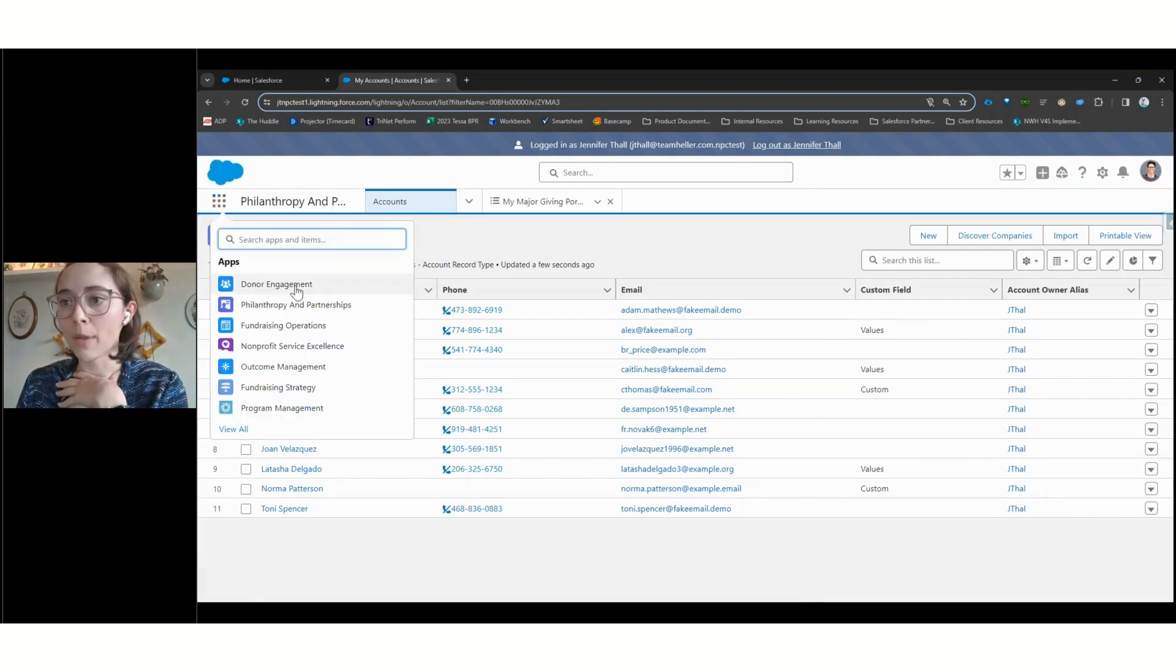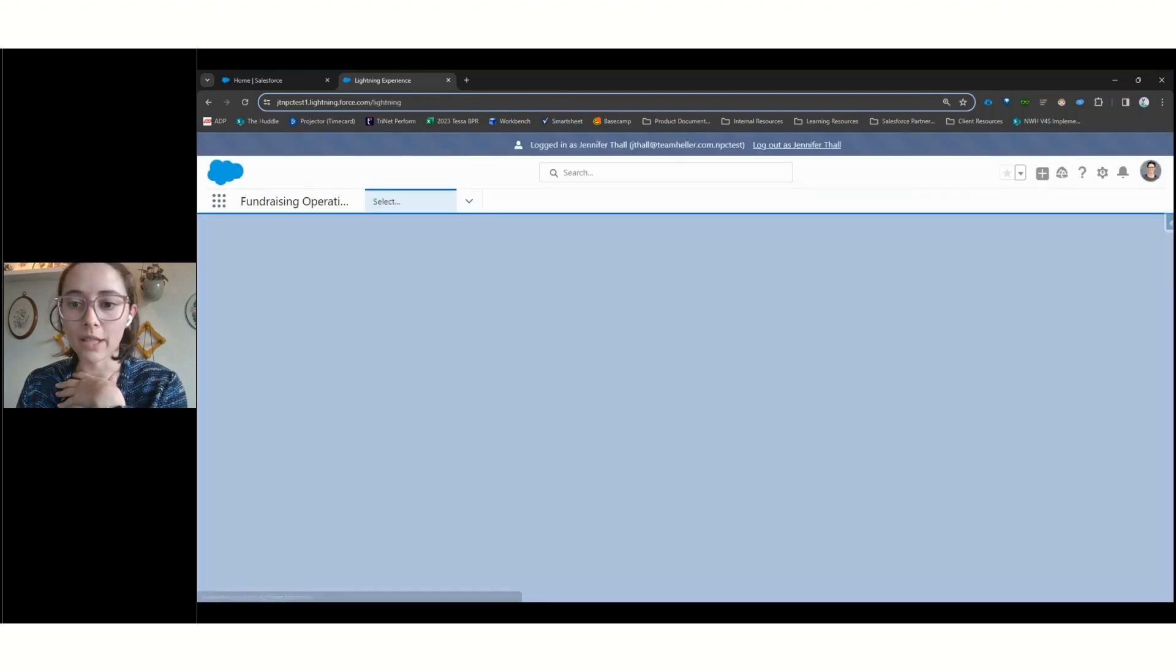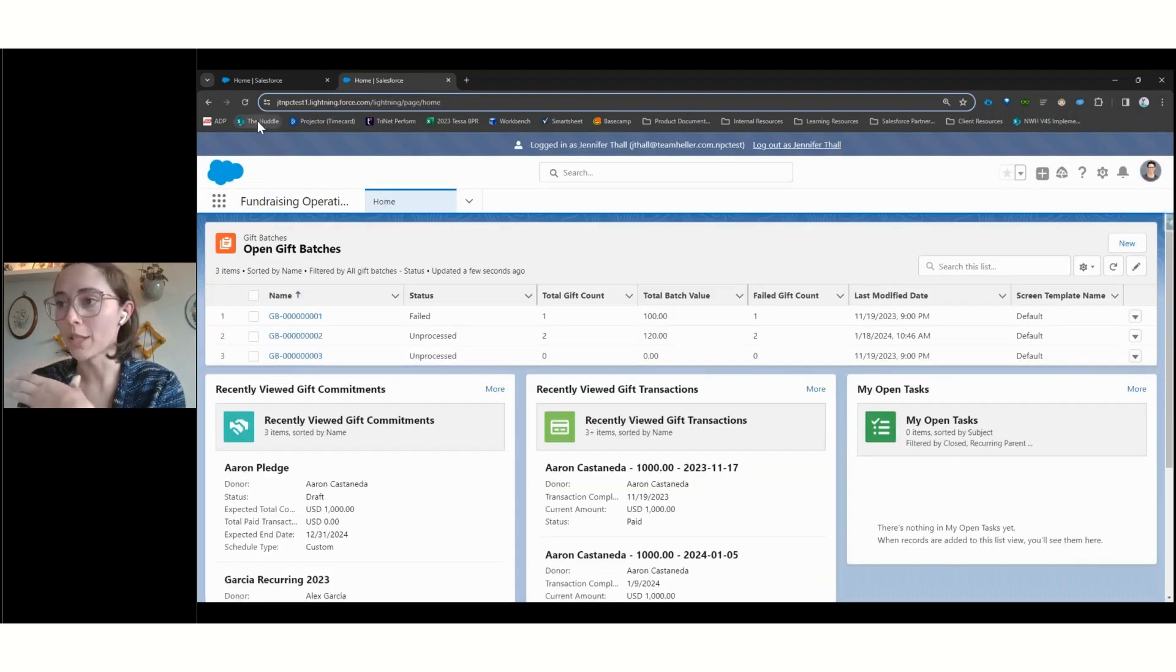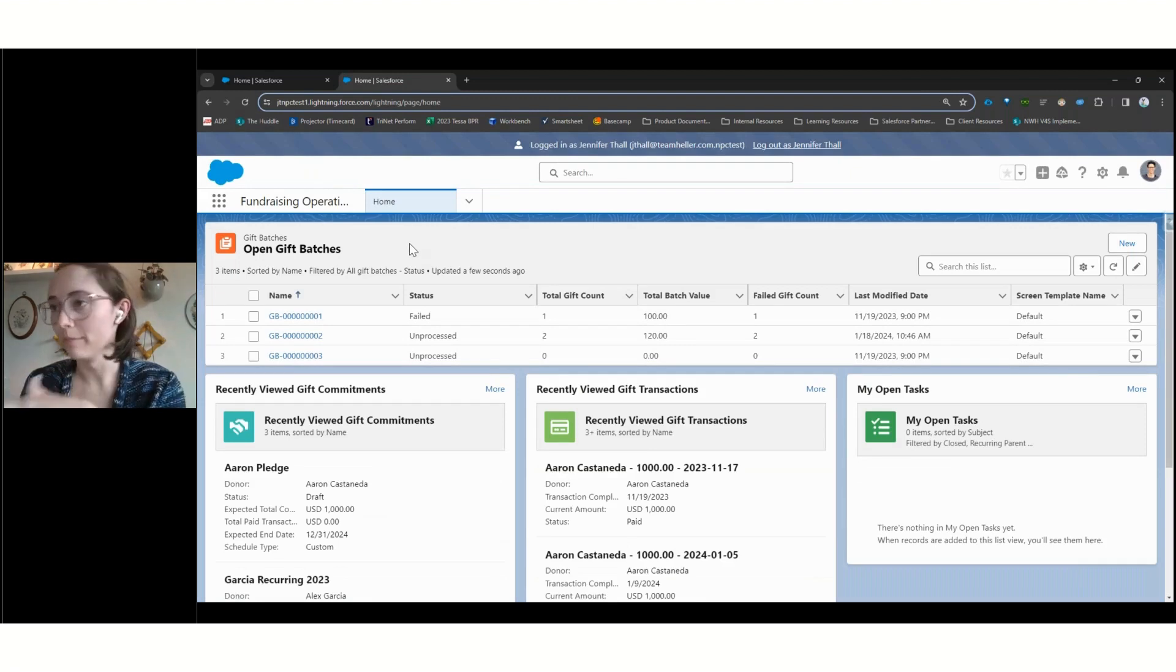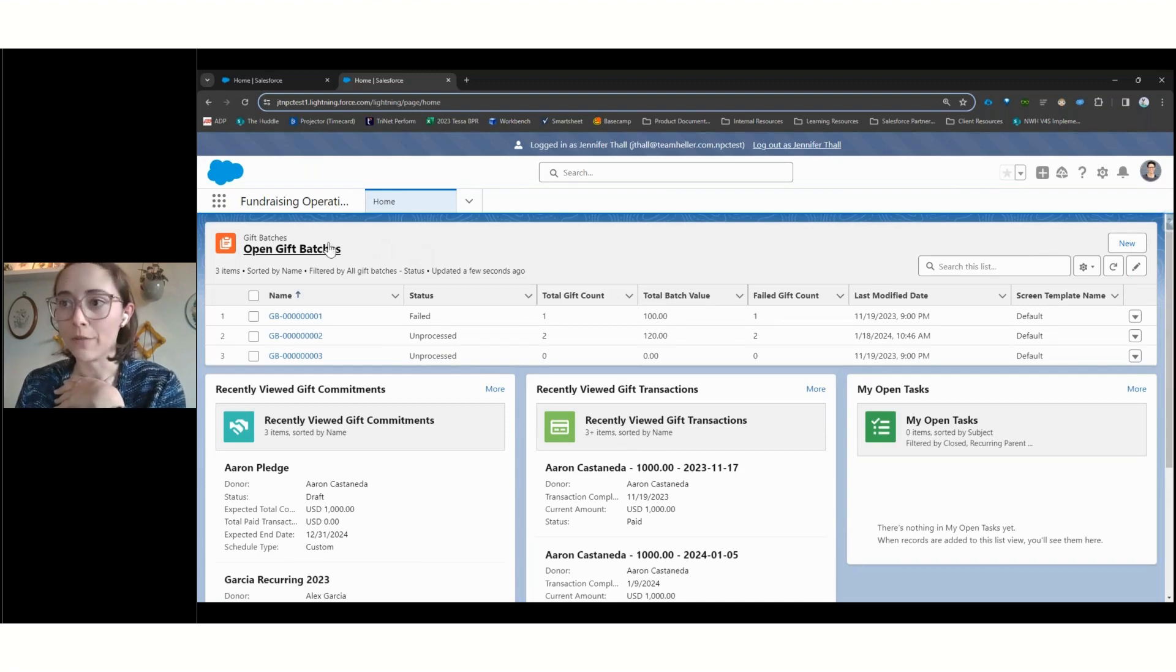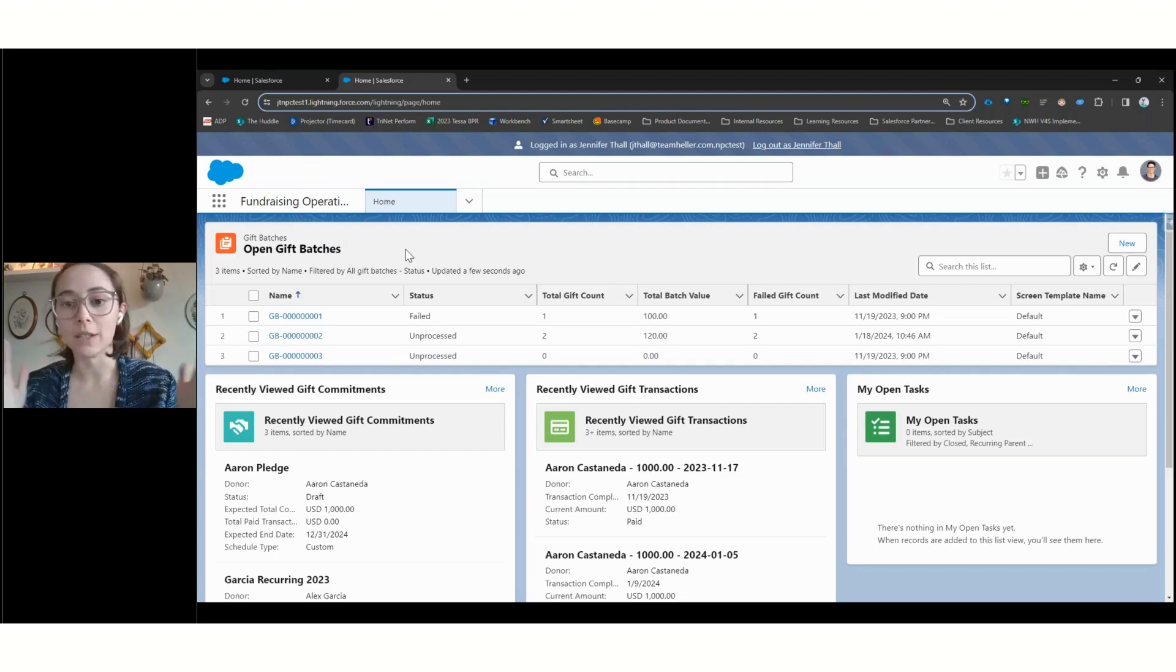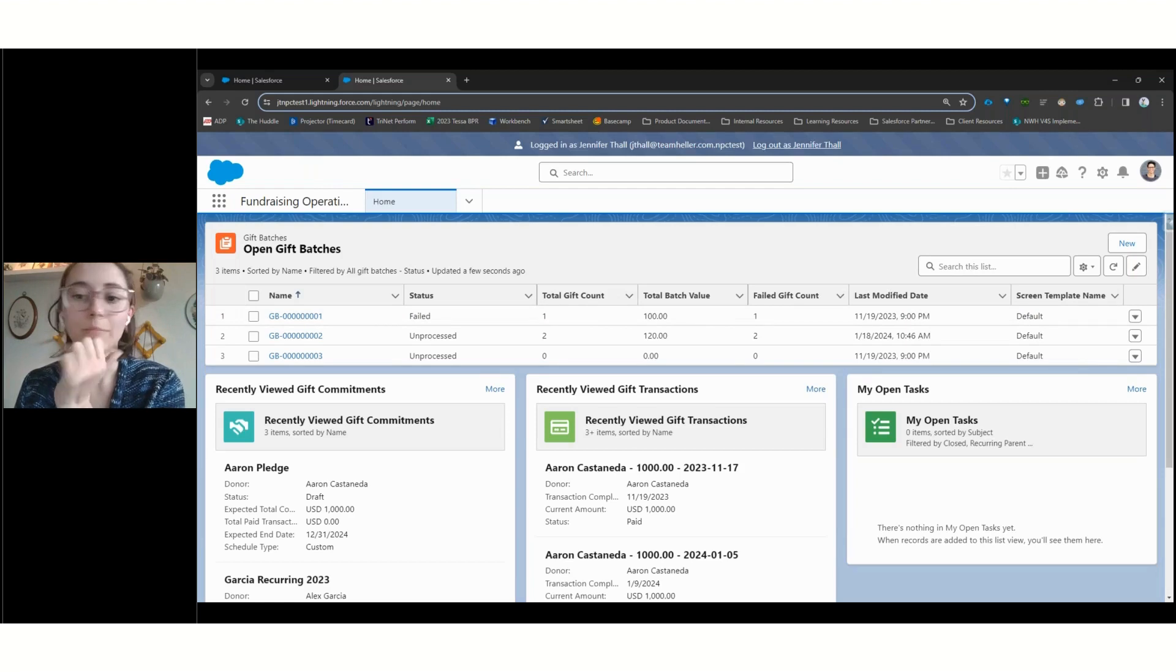The last app that we're going to take a look at today is our fundraising operations app. This is going to be focused on our gift processor persona. As we can see here, this doesn't have a dashboard, we are really focused on our recent records, especially focused around these gift batches, since that's where a lot of a gift processor's time is going to be spent, is looking at and processing gifts.